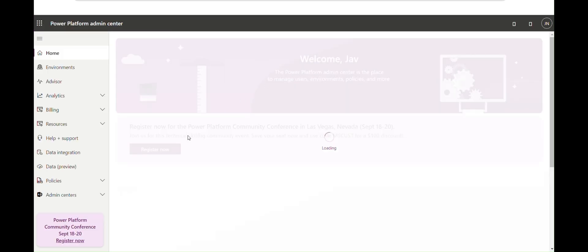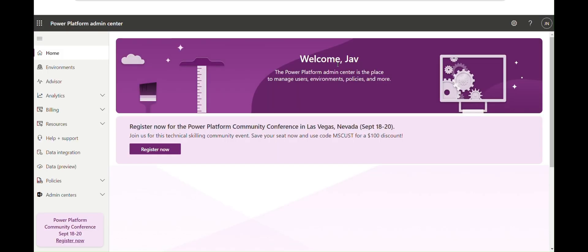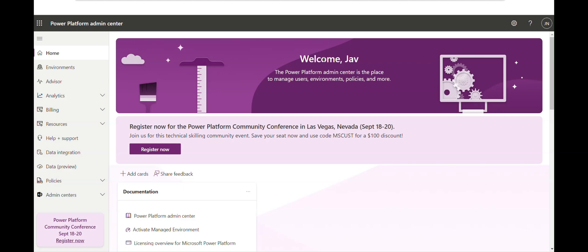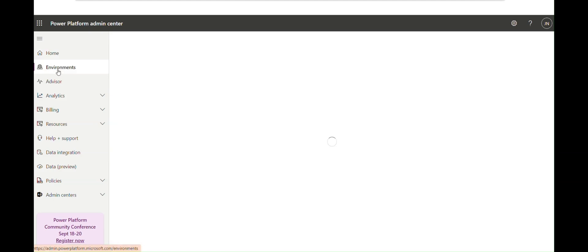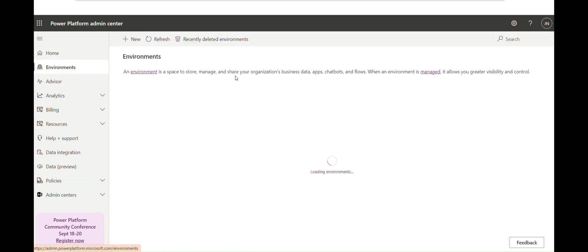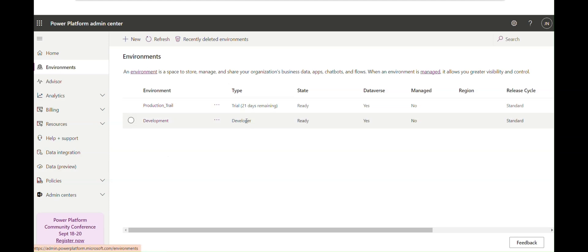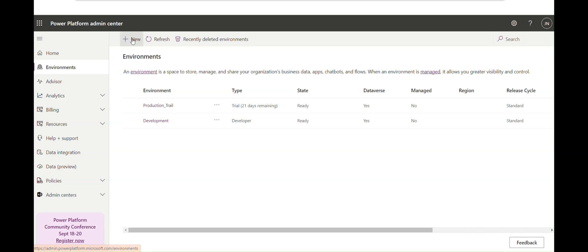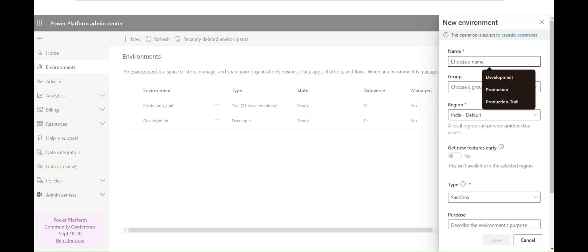Here we have only one default environment, and then you have the environments list. Currently I have two environments, and the types are listed here — Developer and Trial. To create a new environment, click on New and choose any name you want.